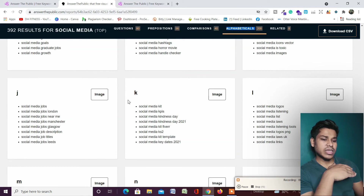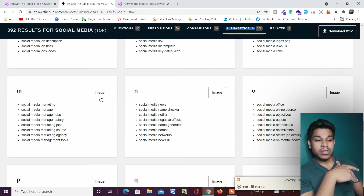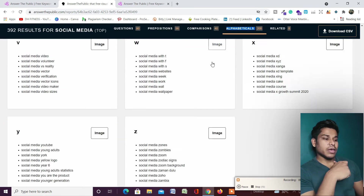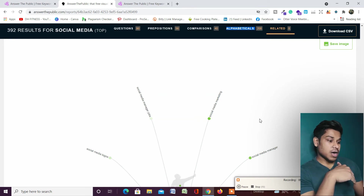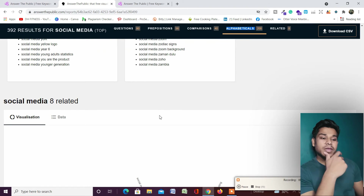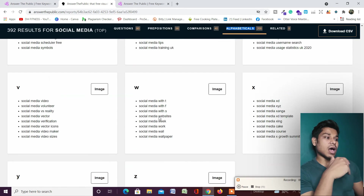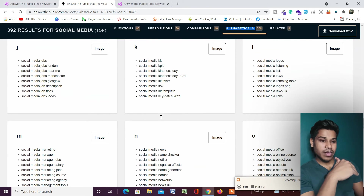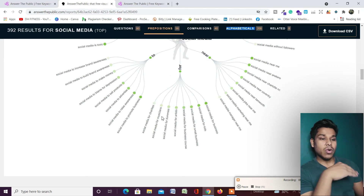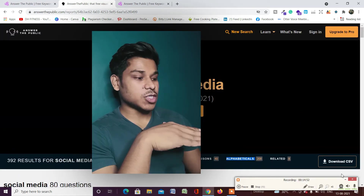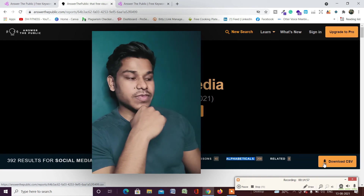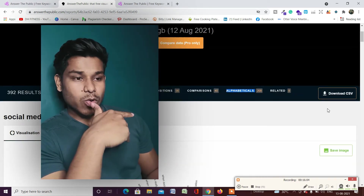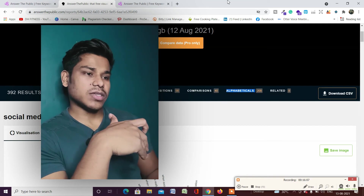If I scroll down, you can find all the keywords in terms of alphabet and do the analysis by clicking on the image. Scrolling further, you will find questions related to 'social media manager job,' 'social media marketing,' 'social media managers.' This is how you can utilize this software. The best part is that once you are done with all your analysis and research, you can simply export the data by clicking on Download CSV and the download will start automatically.